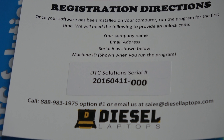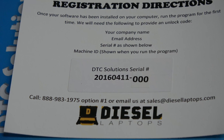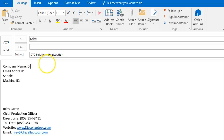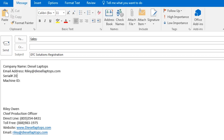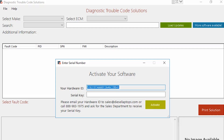You will need to email sales@diesellaptops.com or call into our toll-free number with the following information: your company name, email address, and serial number shown as below. You'll see the example of a card here. Once all the information is provided, we will give you your activation code for the software.